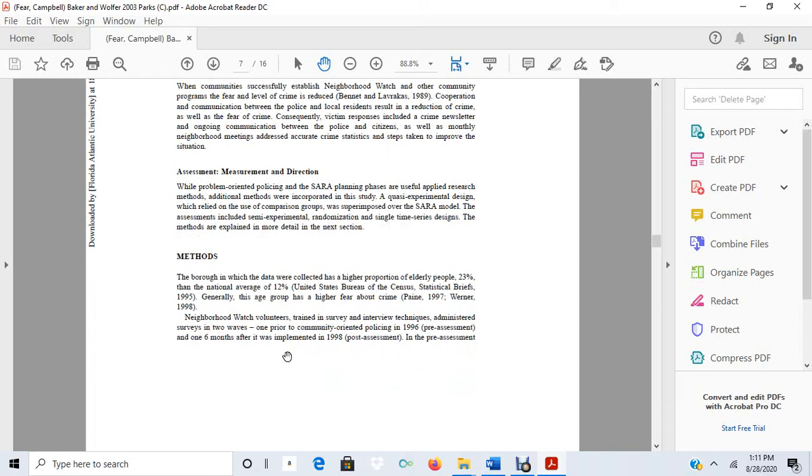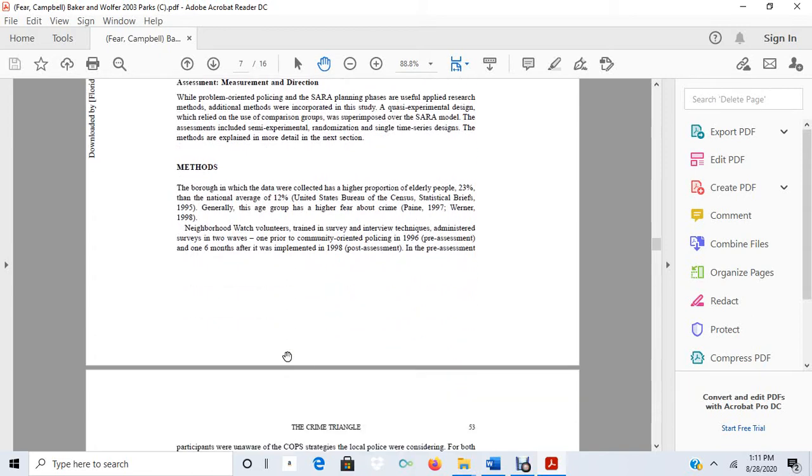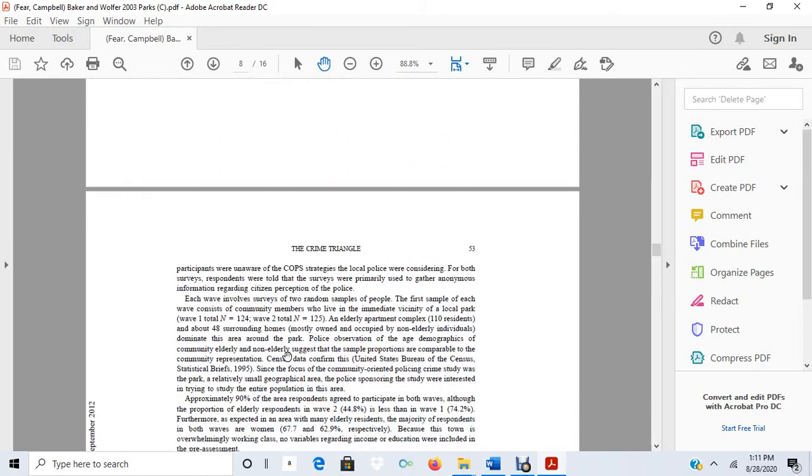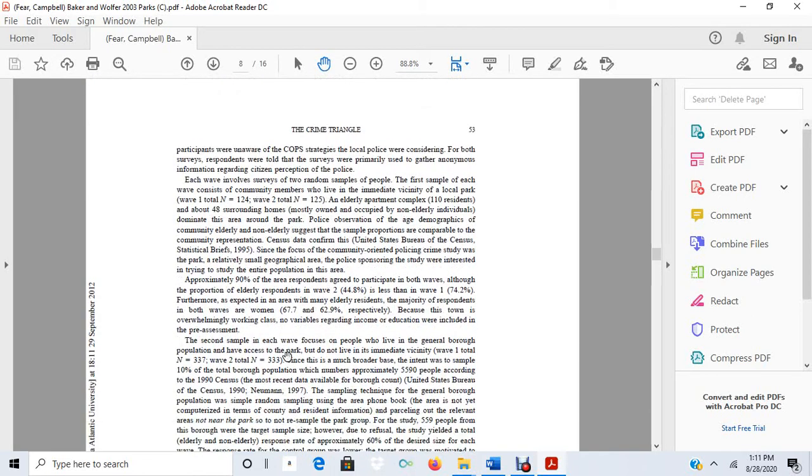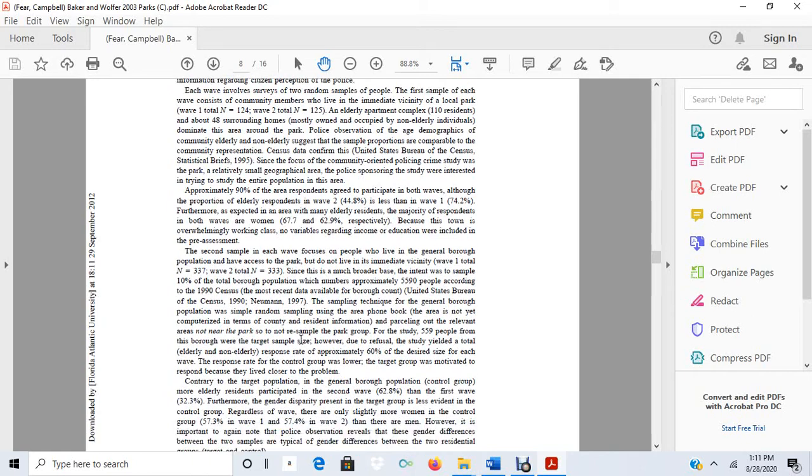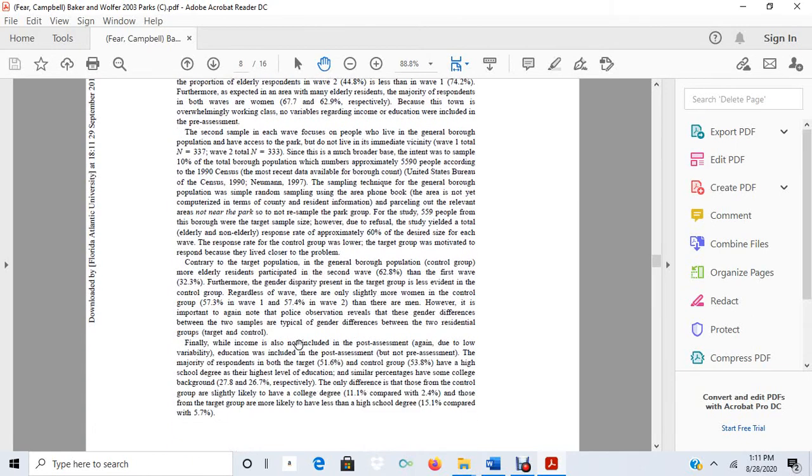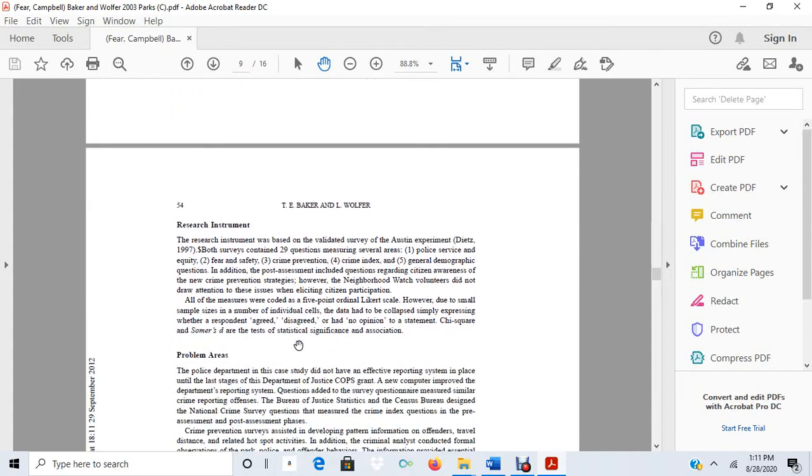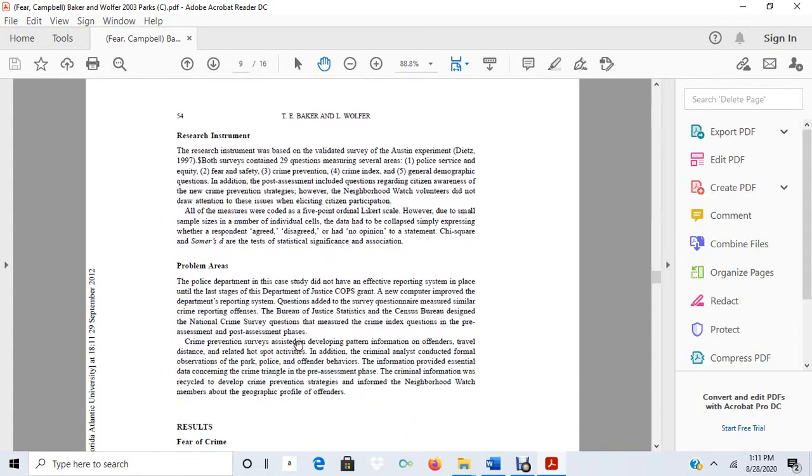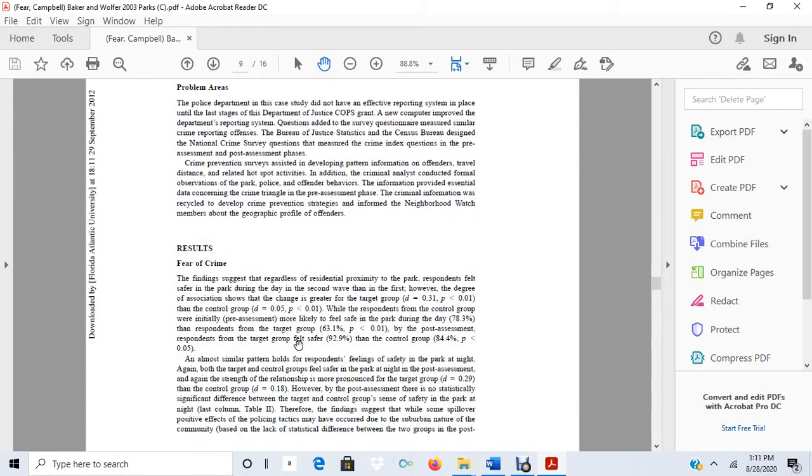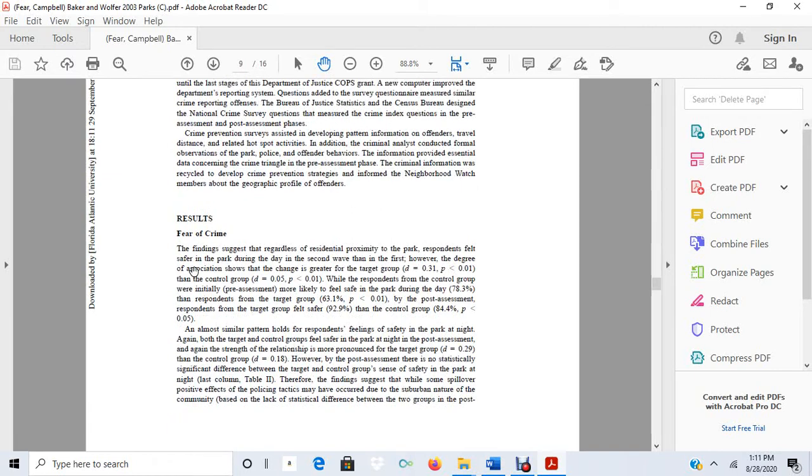So they were interested in knowing if these various interventions affected the fear of crime. Again, the causal relationship that they're arguing here is that as we do problem-oriented policing, as we implement some of these offender strategies, victim strategies, proactive patrols, and so on, that we should see a reduction of fear of people that are in the community. So the problem-oriented policing intervention is the independent variable, and then the dependent variable is the fear of crime.